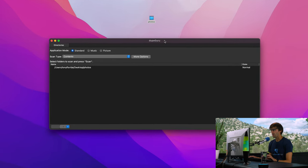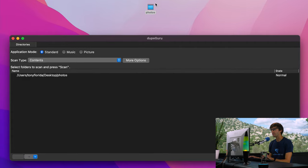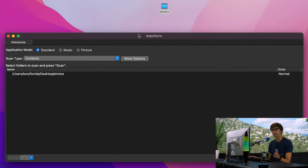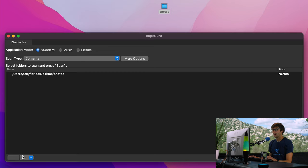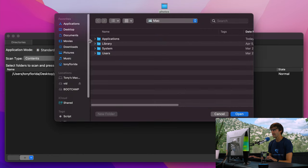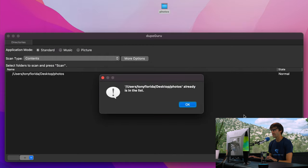So here is the DupeGuru interface. All we really have to do is point it to this photos directory, and it'll automatically scan for the duplicate photos, and then we'll have the option to get rid of them. So click on this plus sign down here, add a folder. I'm going to go to my desktop and pick this photos directory. There's all my photos, so we'll open that up.